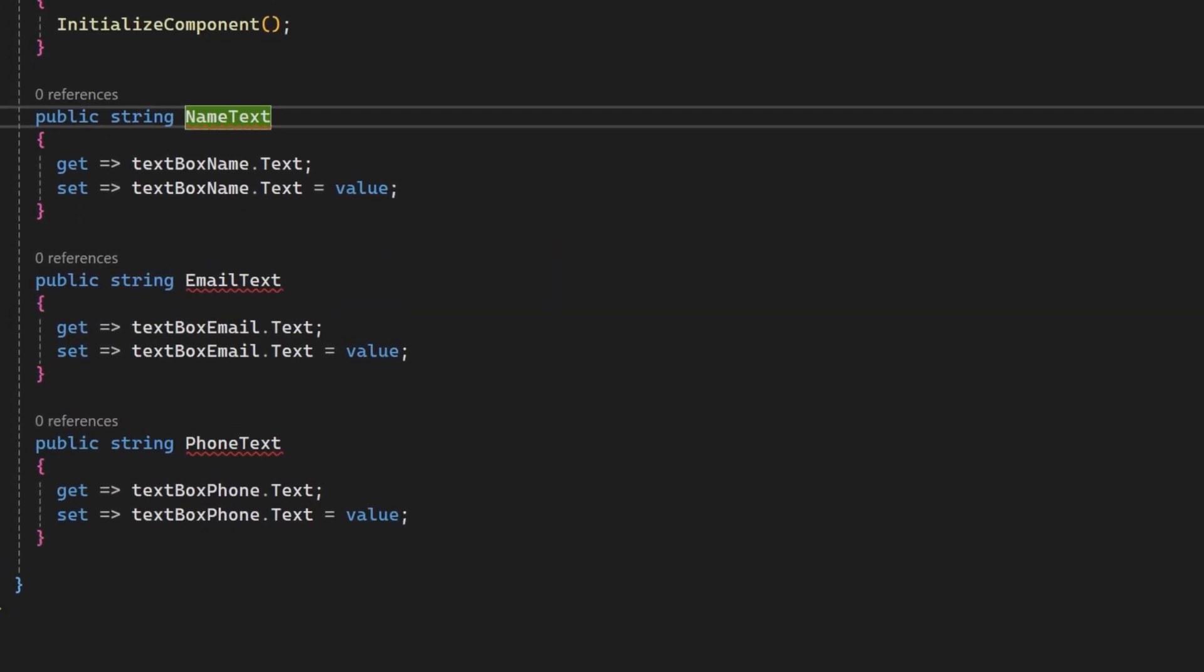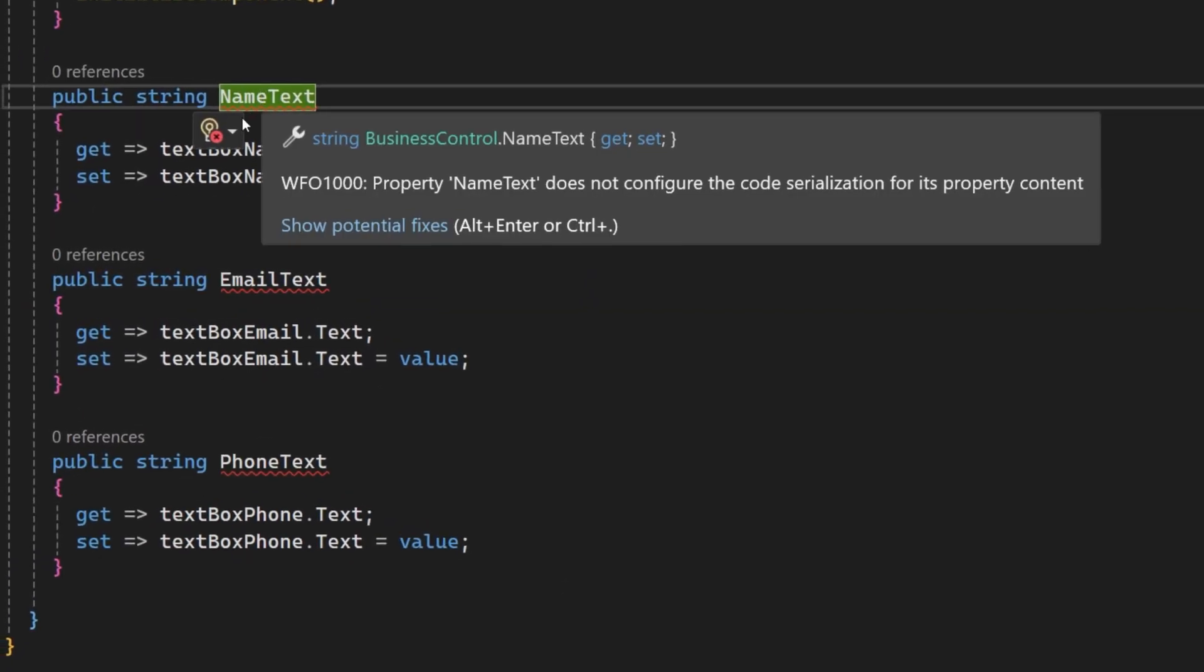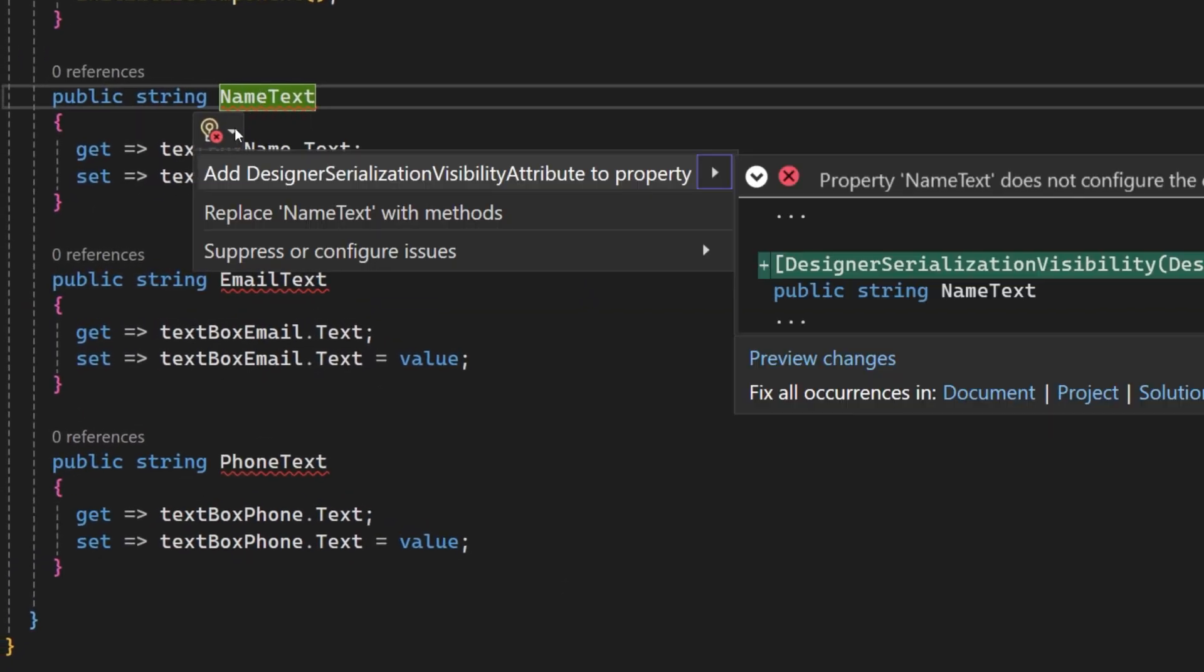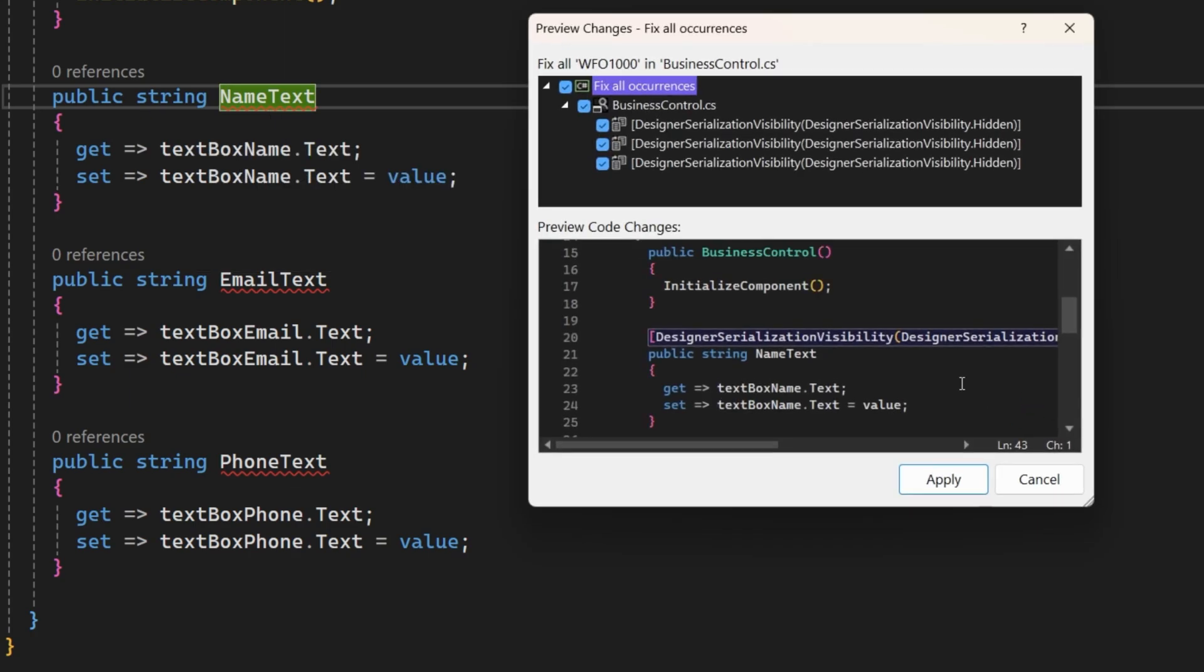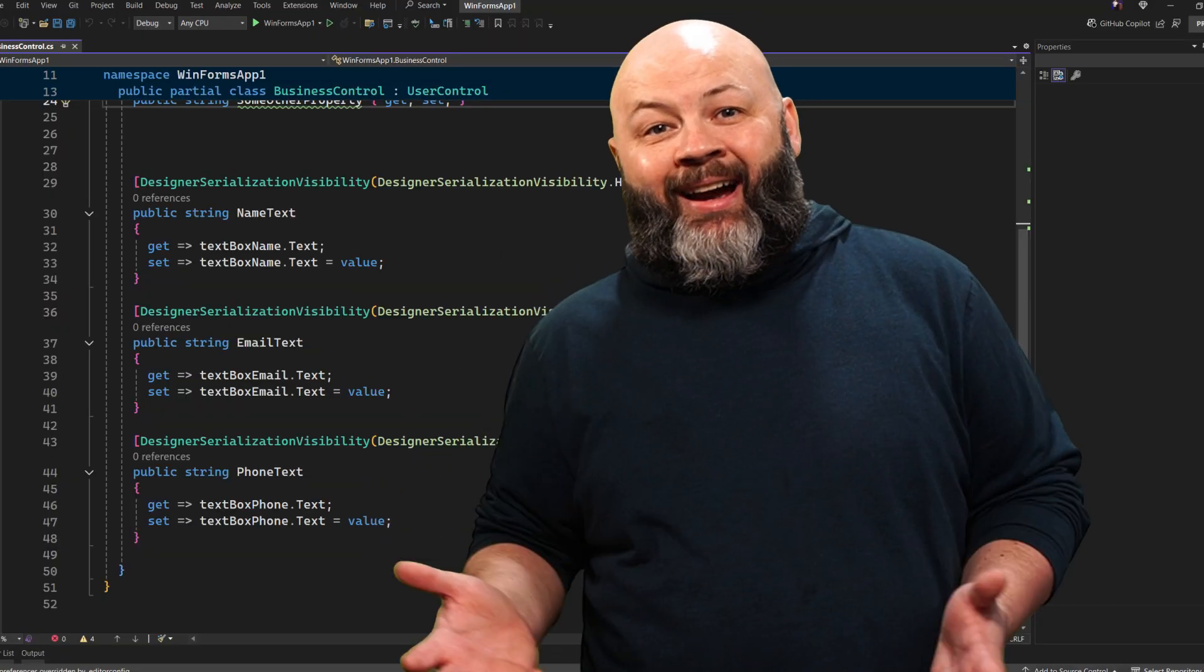But therein may lie some security issues. Luckily, there's a code fix to help speed you up. Have it add the designer serialization visibility attribute to your property. Heck, you can even have it fix the issue on the entire document, project, or solution right. Pretty sick, right?